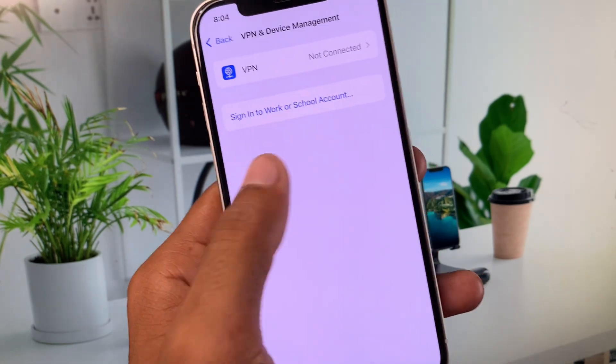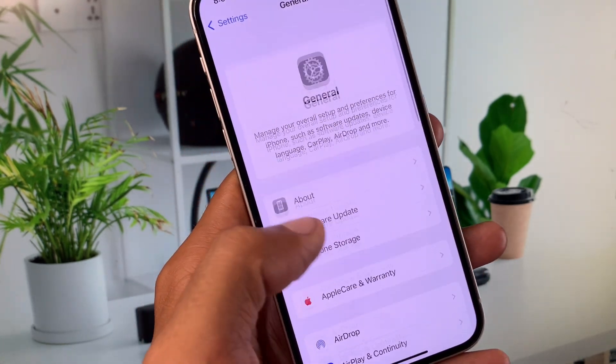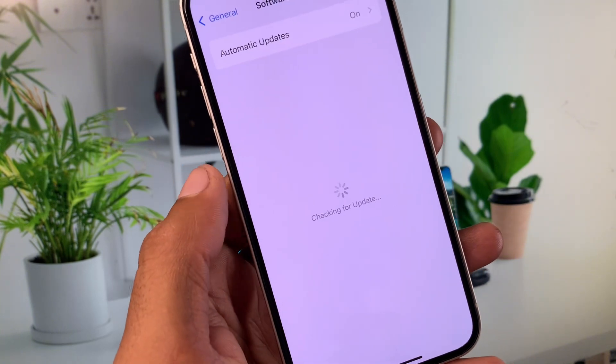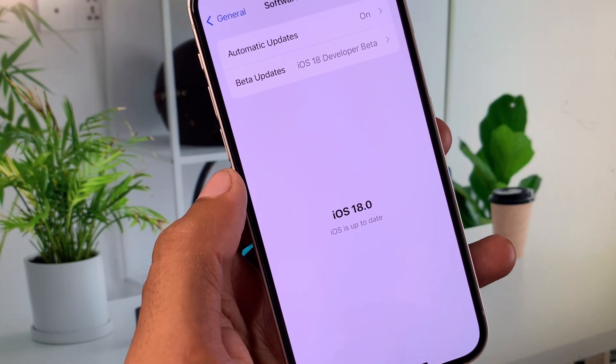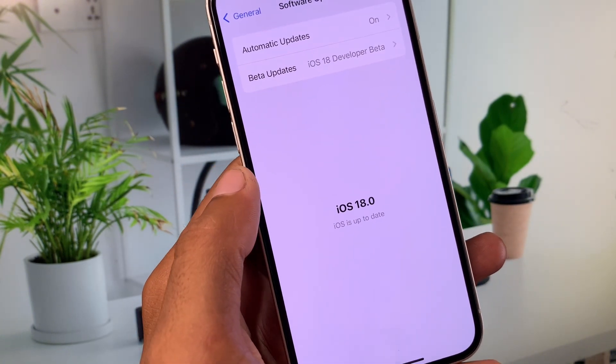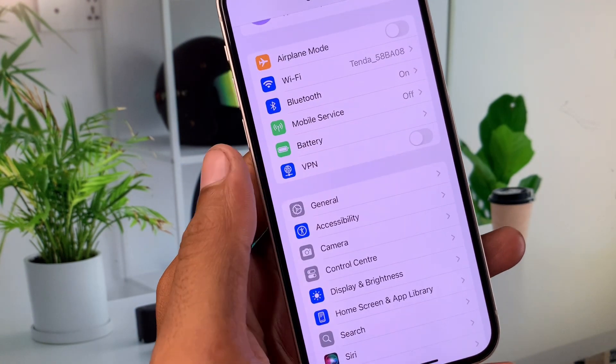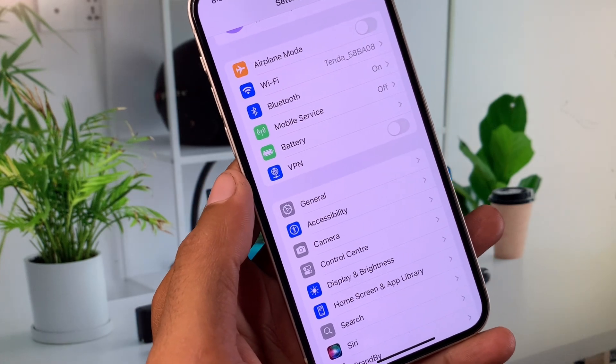Now you need to go back. Now you need to check for software update and you need to update your device to latest iOS version. After this you need to go back. Now you have to check that your problem has been fixed or not.